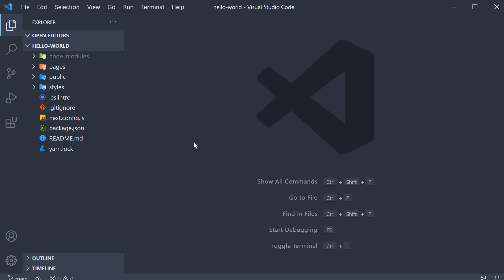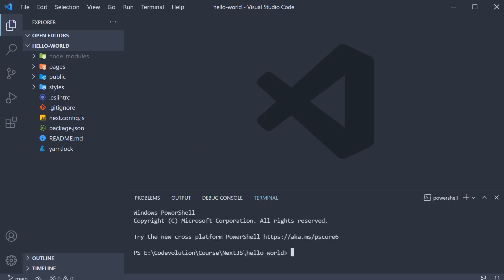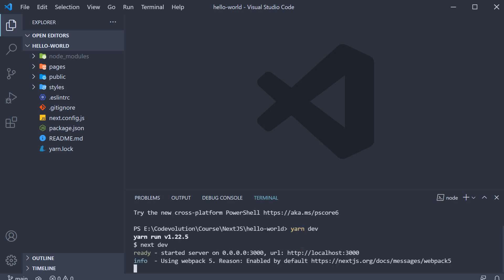Now, reopen the terminal and you should be within the hello world project folder. Run the command yarn dev. If you are using npm, you might want to execute npm run dev.